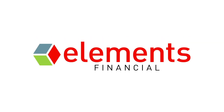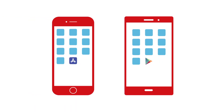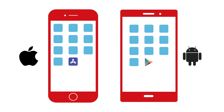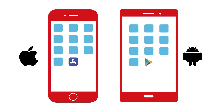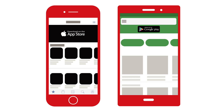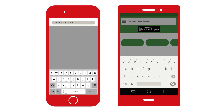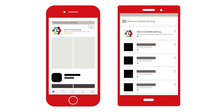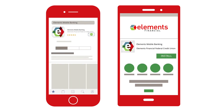To download and install our mobile banking app, start by opening either the App Store or Google Play, depending on your device. Look for the Search feature and enter our name to find our app. Select the app and tap Get or Install.